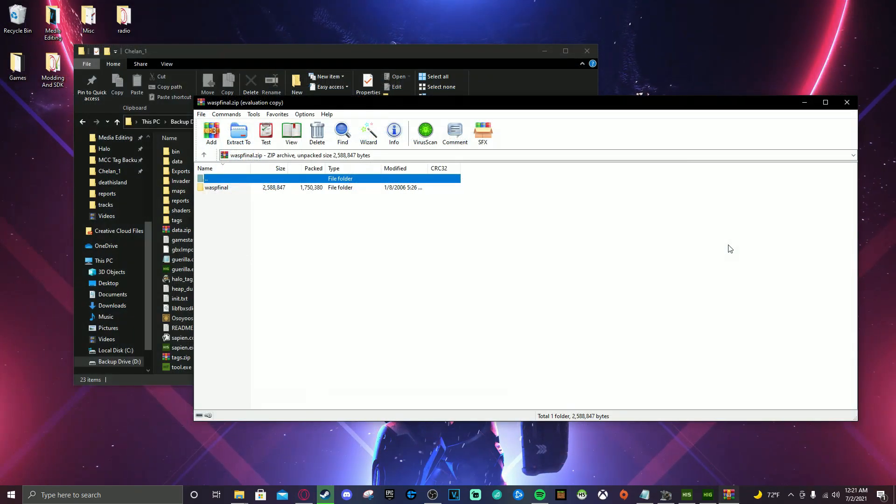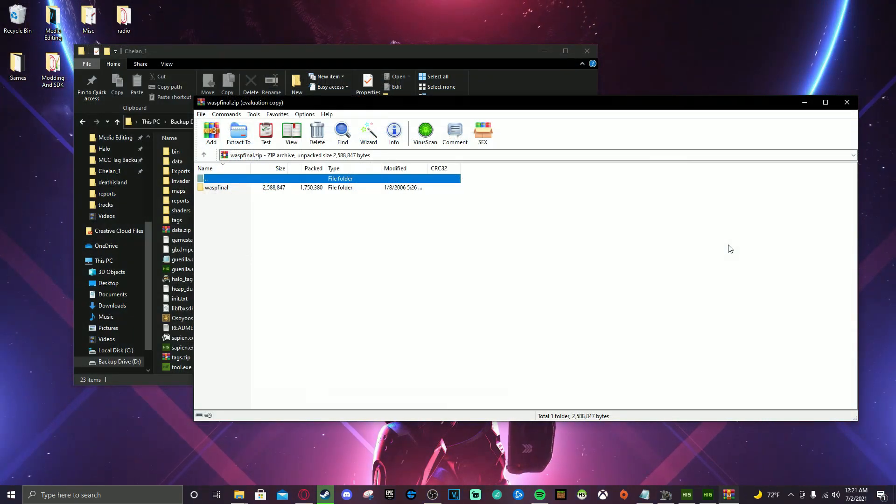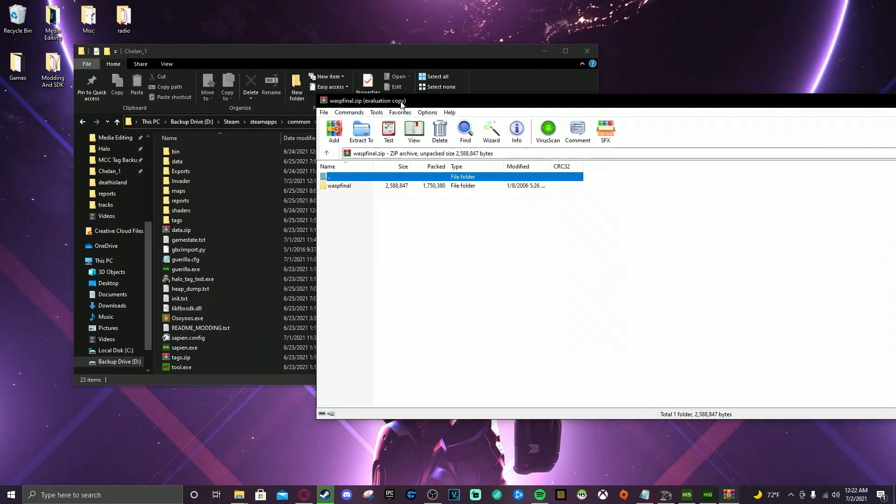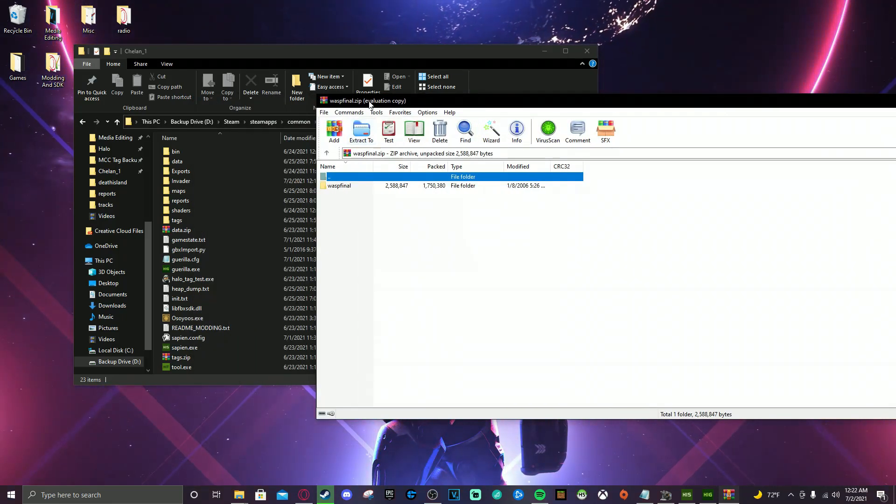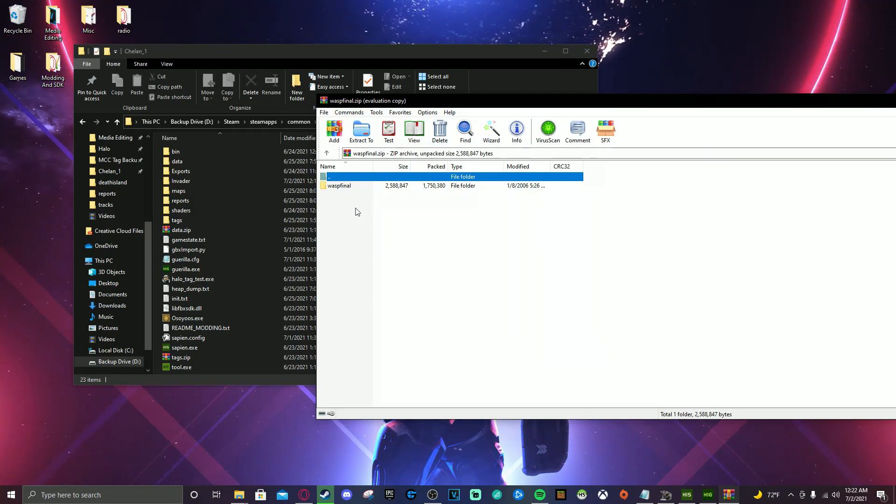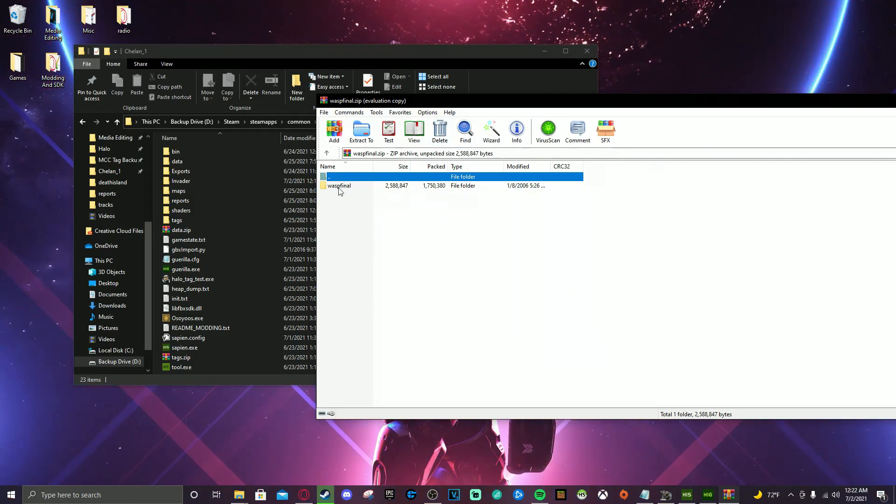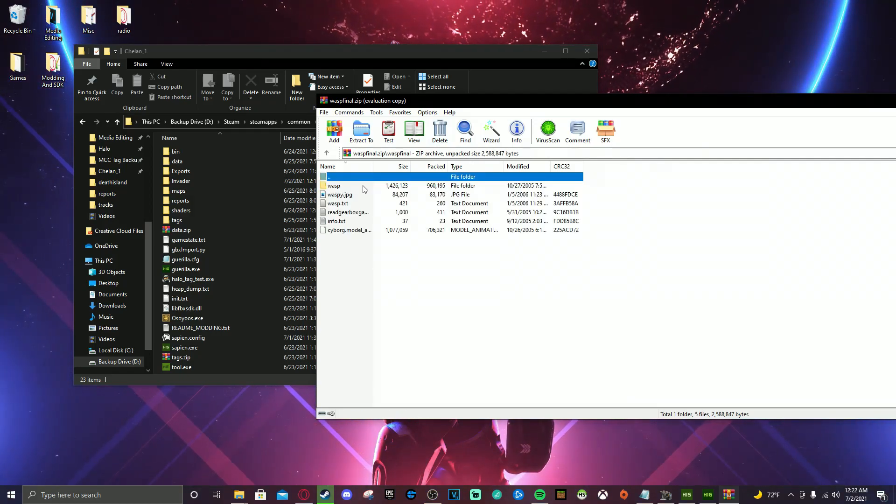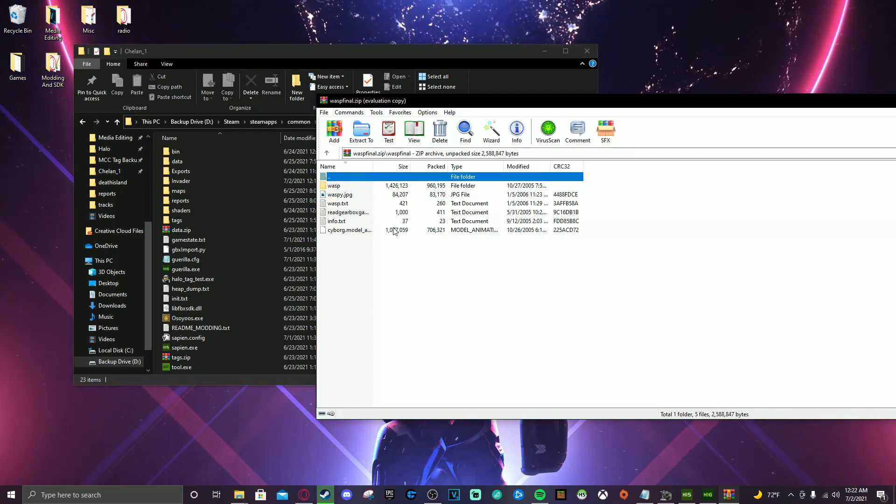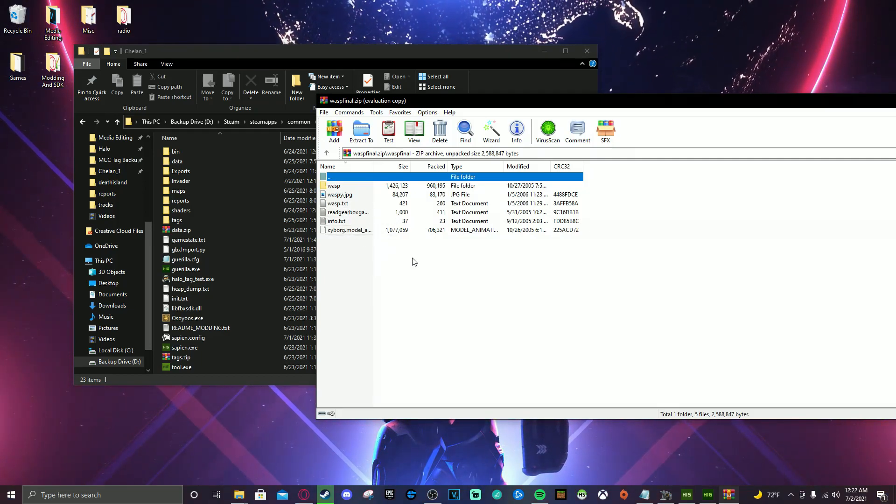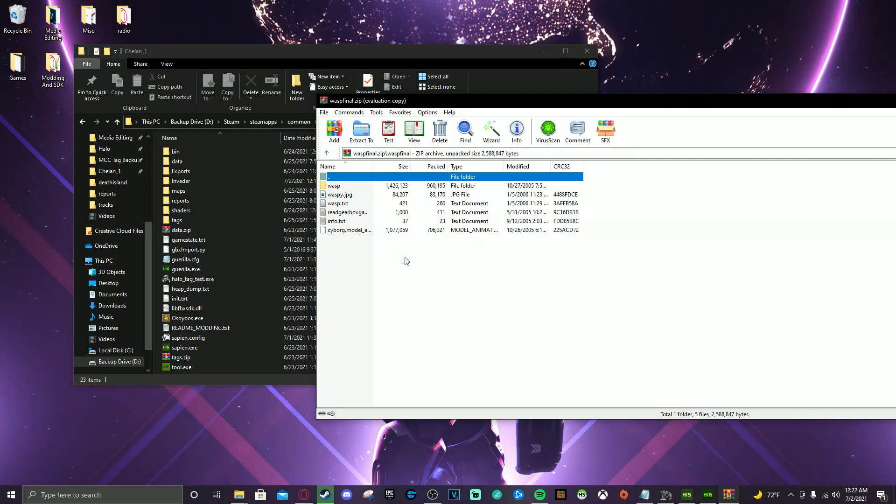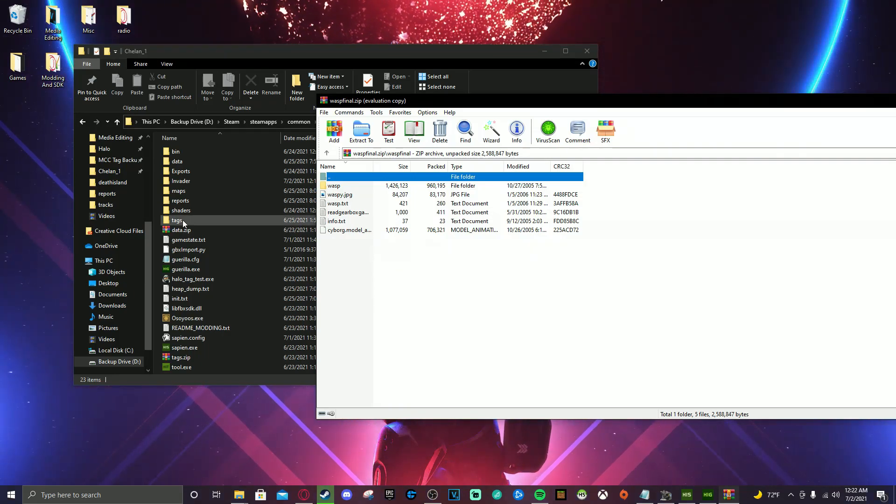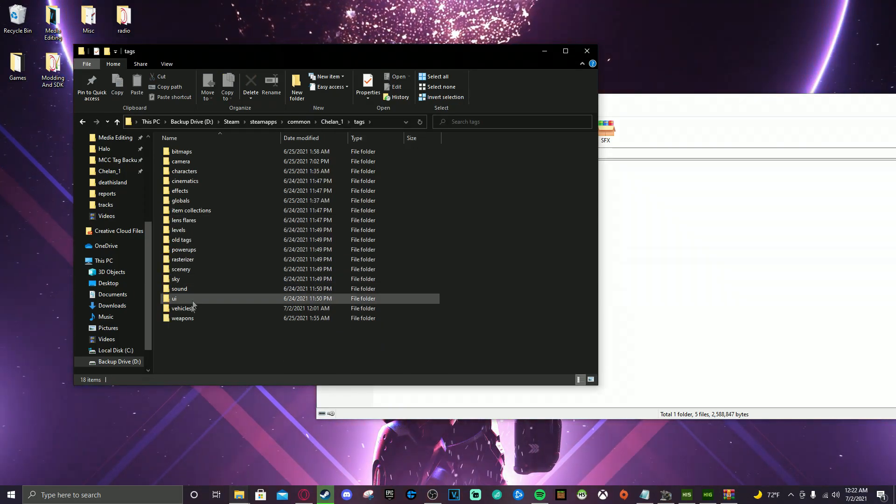All right. So if you have come this far, you should have your Wasp downloaded and you should have your tags directory ready to be opened. Open up your Wasp download. You'll have a Wasp final folder. You're going to open that. And then you're going to have a Wasp folder and a Cyborg model animations file. I apologize.